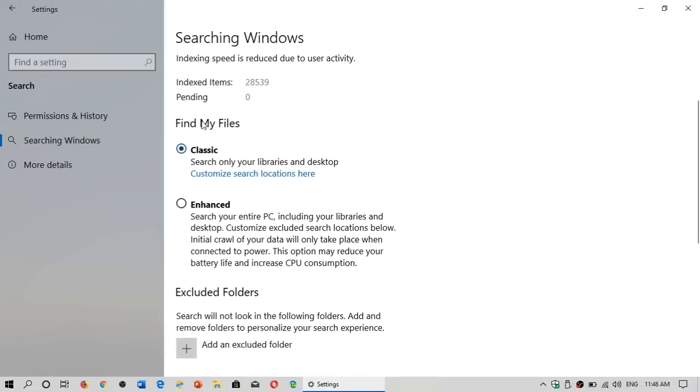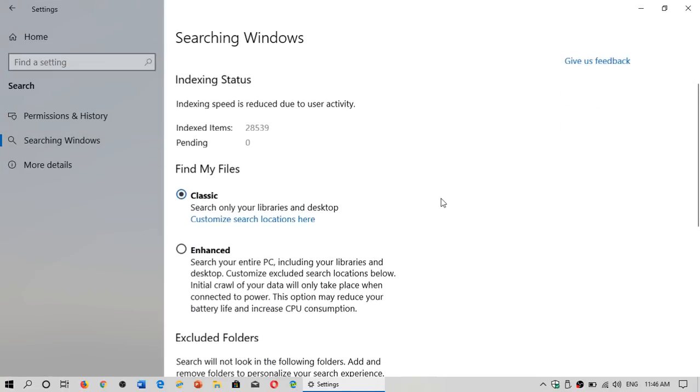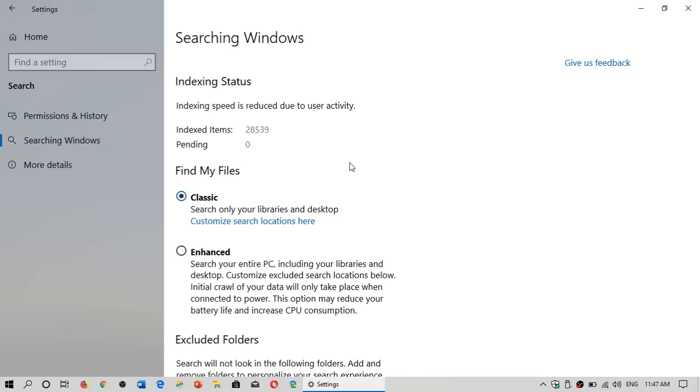You will see find my files. You will see the indexing. It's going to say indexed items and pending, what's left that it didn't scan. It is adaptable. Usually when you use your PC and you start doing activity, it actually kind of slows down the search for files as not to slow down your PC too much.